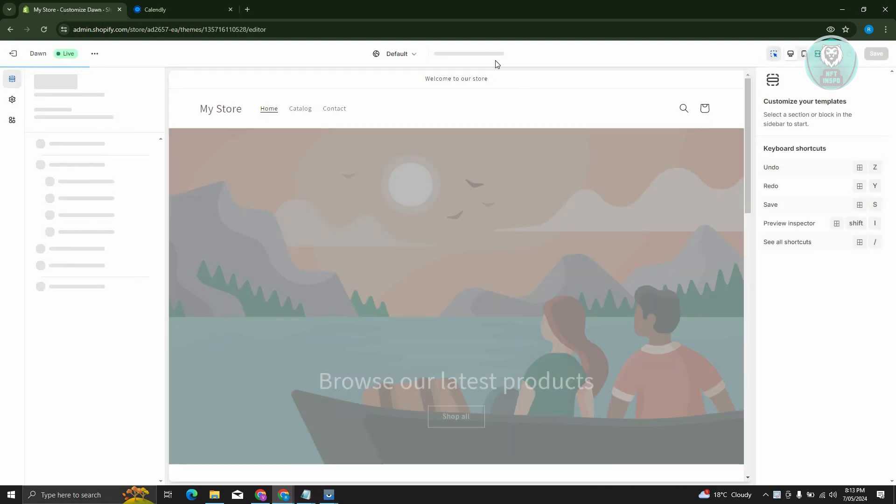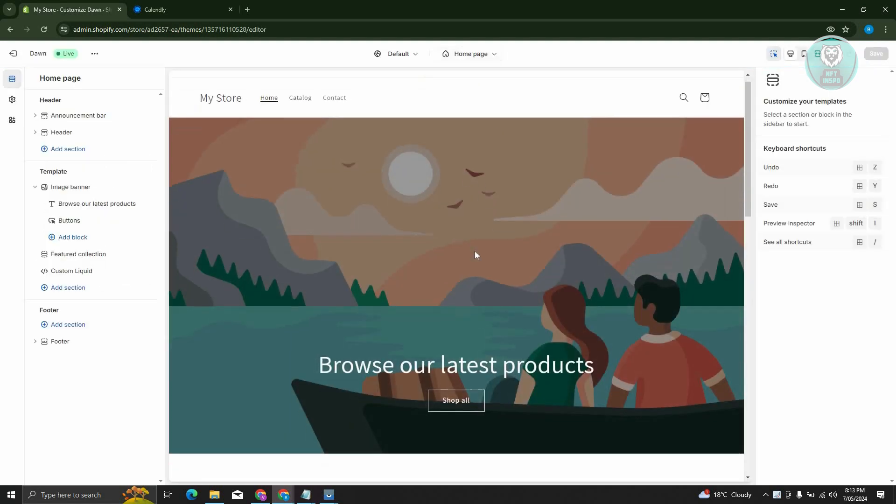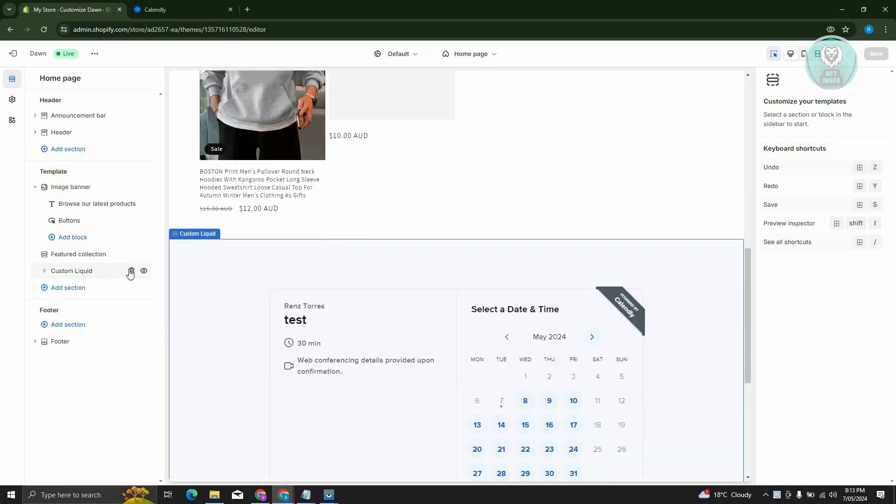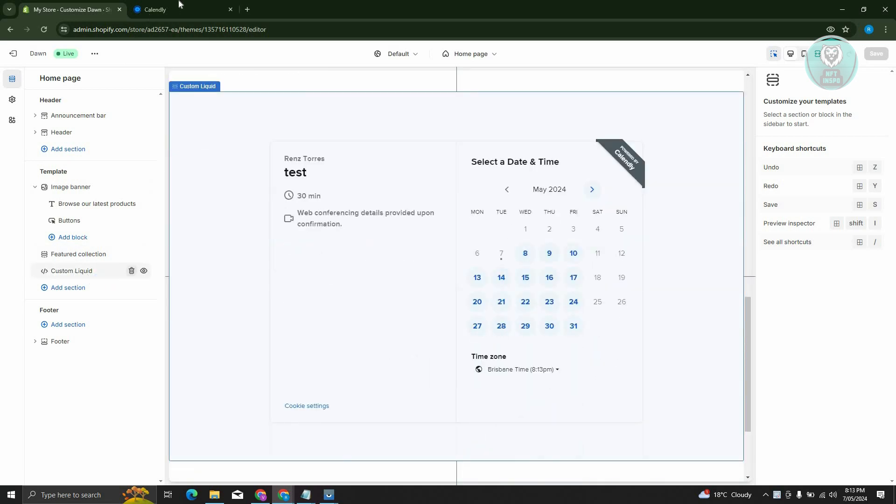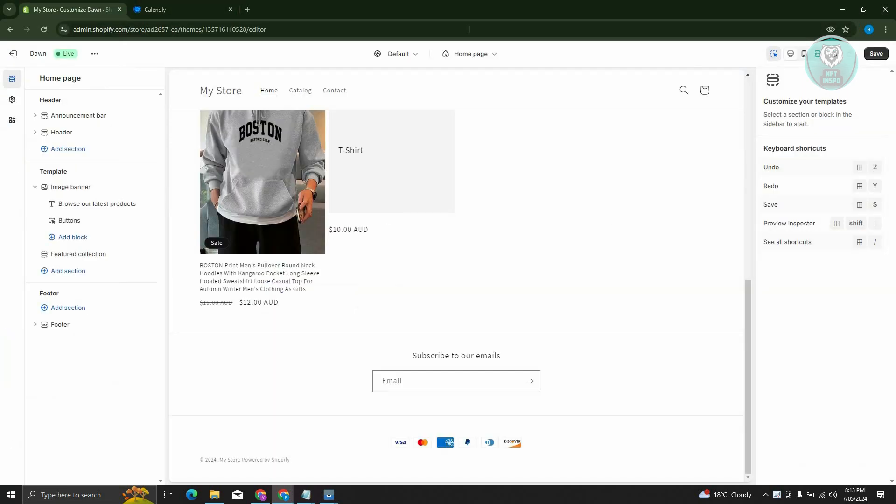Now we need to go to the page where you want to add your specific page for Calendly. In this case, I want to add it to my homepage. From here, go to Add Section.